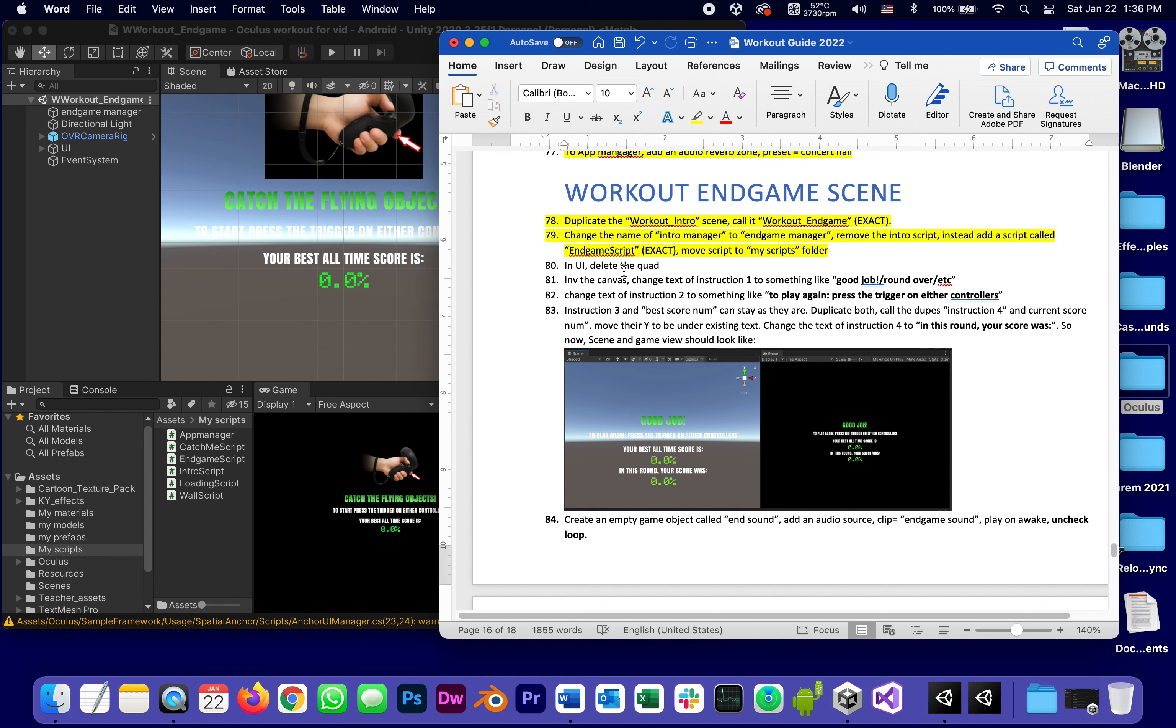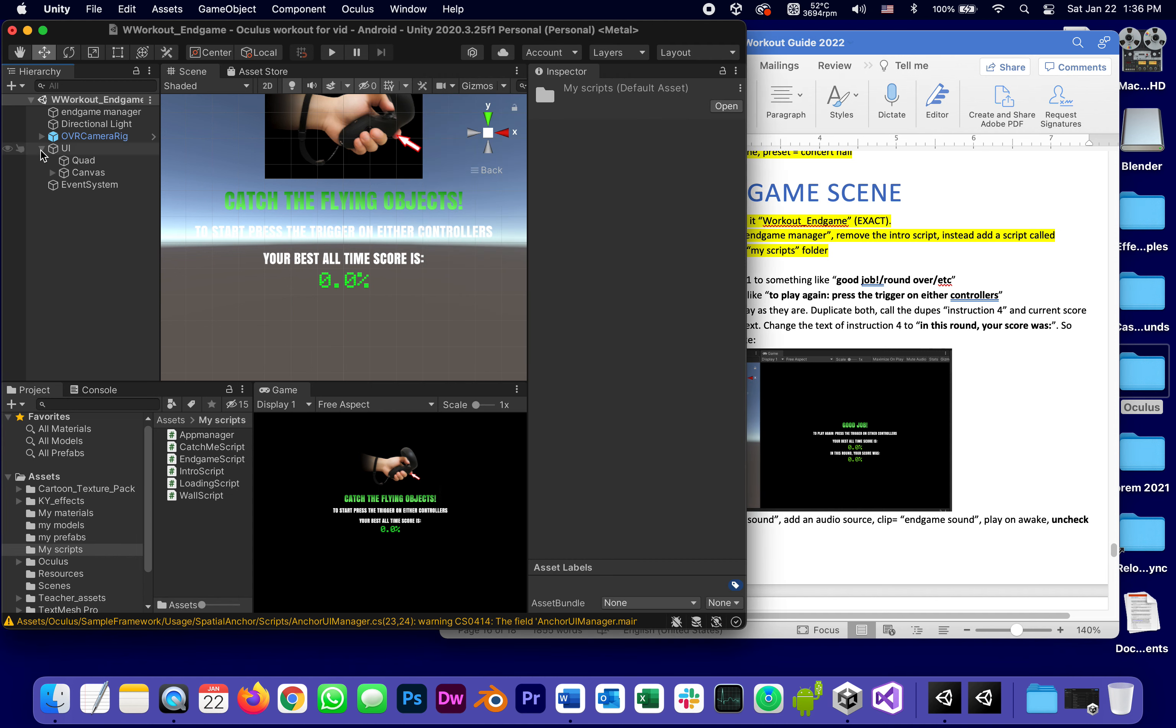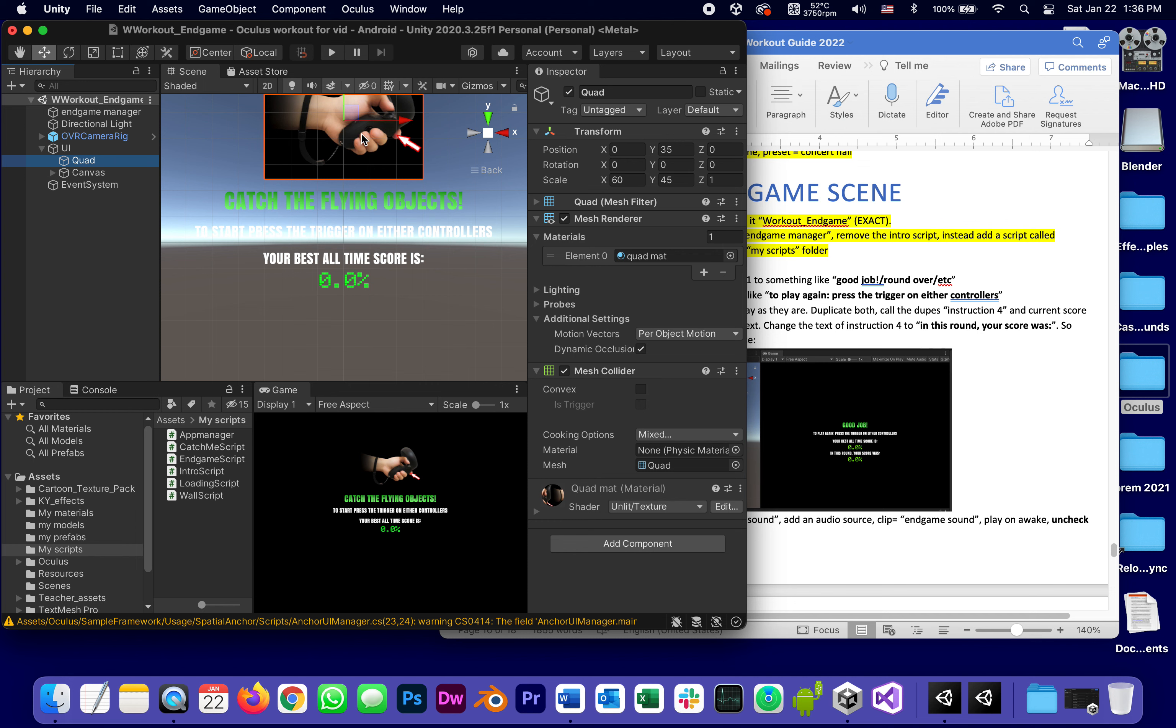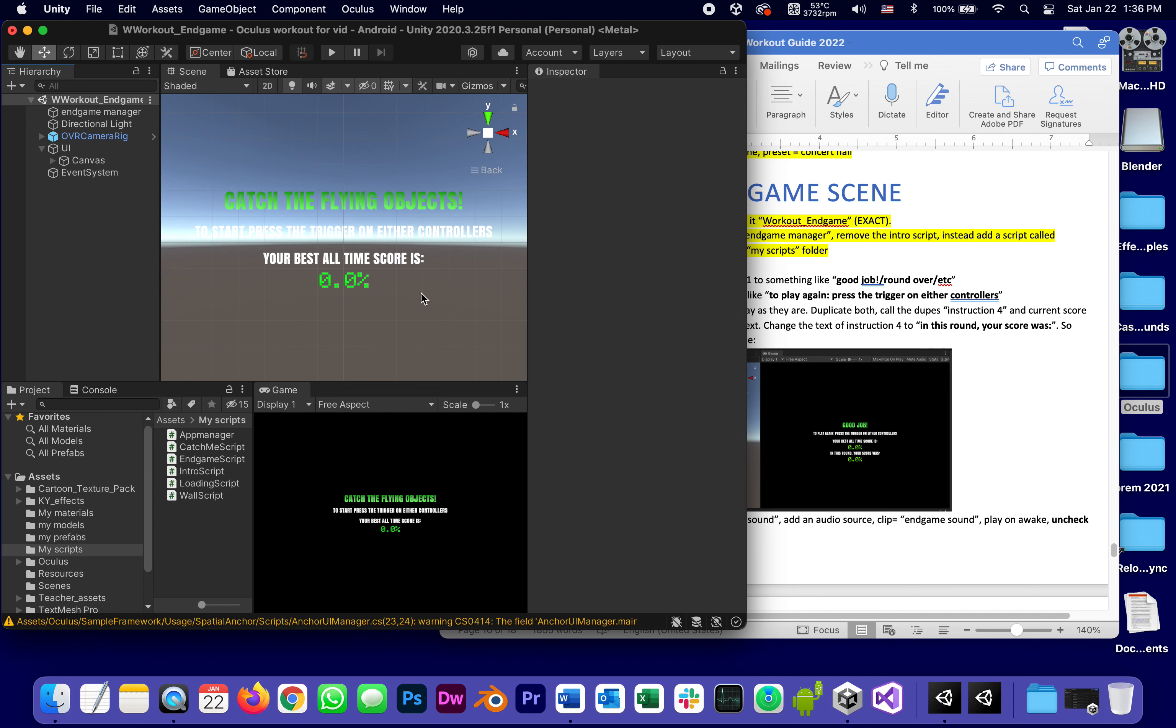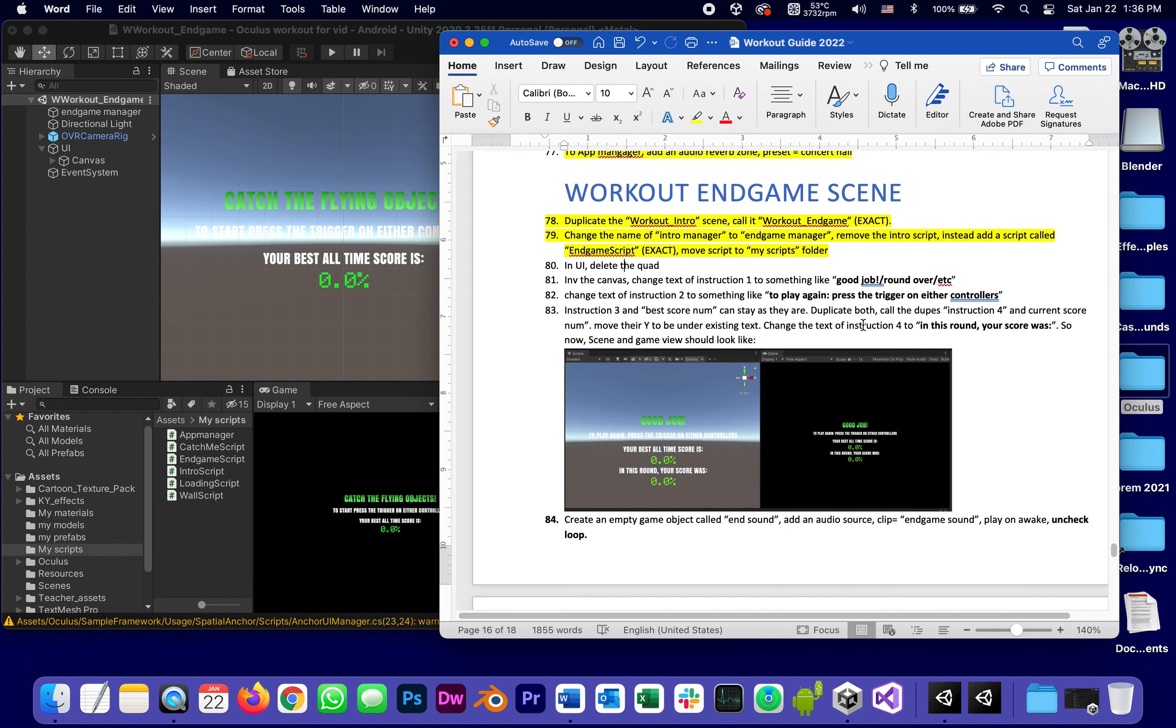Now the UI is going to be a little different. It doesn't need a picture here. So in the UI we can delete the quad which is really like this sign. Right click delete.